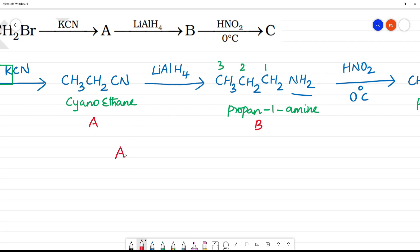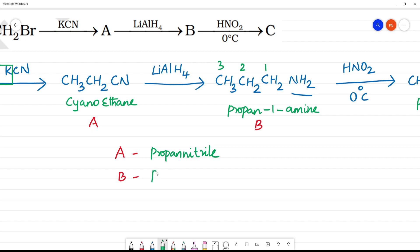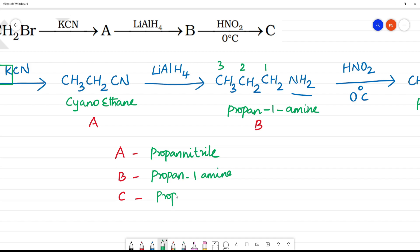What is this alcohol? It is a cyanide — it's propane nitrile. So A is propane nitrile. For B, propan-1-amine. C is propan-1-ol.